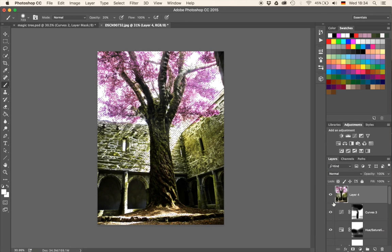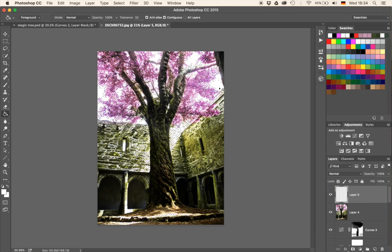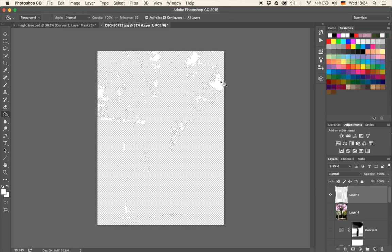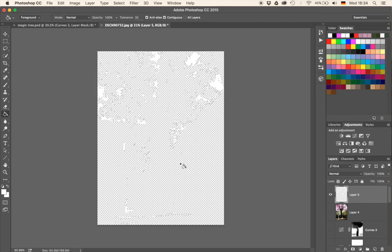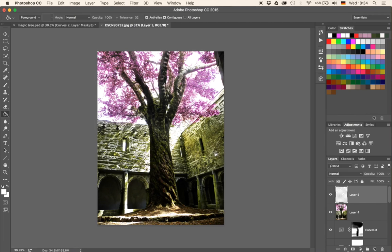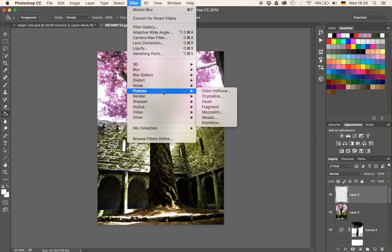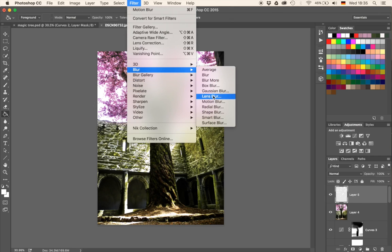Everything which is white in the preview is now a selection — I'll hit OK. Then I'm going to create a new layer, hit G for my bucket tool, and paint it with white into my selection. If I hide everything else, you can see the light is painted just in the visible parts of the sky. Now let's bring everything back, hit Command and D to deselect, and with that layer selected we're going to go to Filter, then Blur, then Motion Blur.